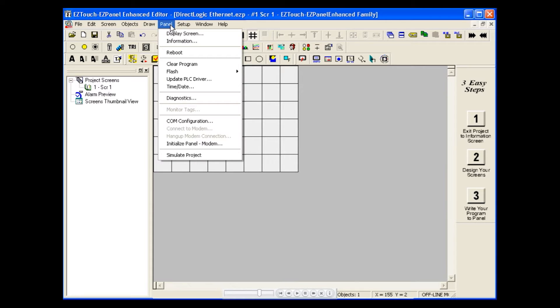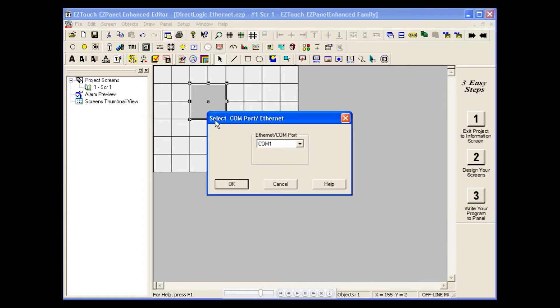Now let's select the COM configuration under the panel menu. Choose Ethernet for our communication port.